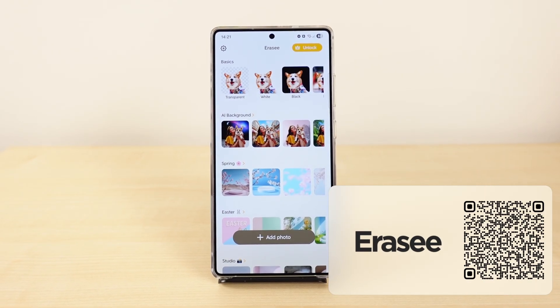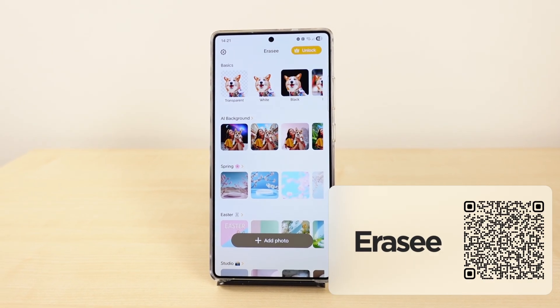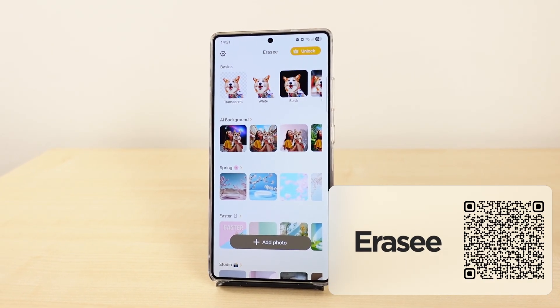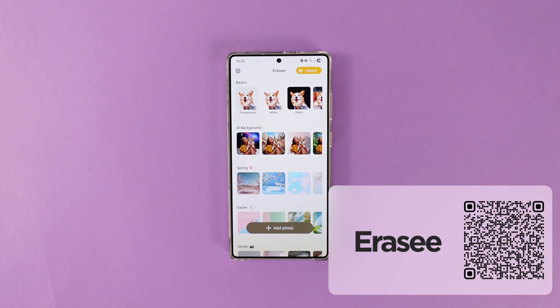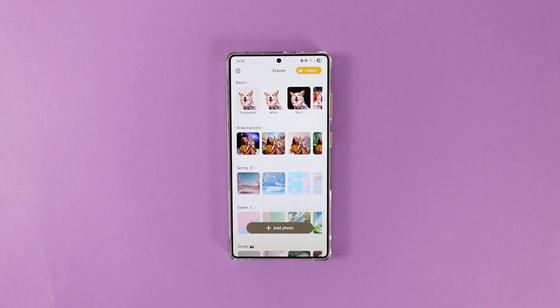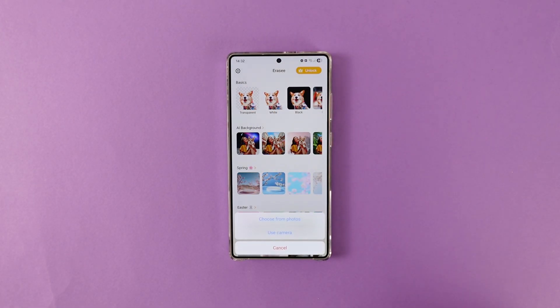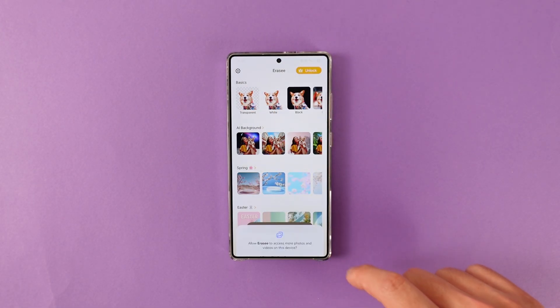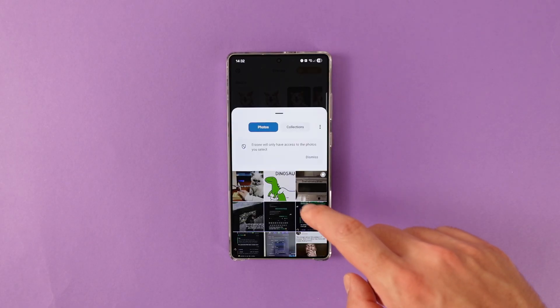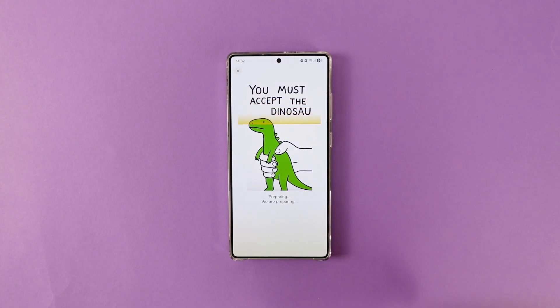Let's start the list with a pretty useful image editing app, Erase. The app has a variety of different editing tools but the main reason I use this app is to remove the background from images or certain logos. Simply choose an image and wait for the magic to happen.